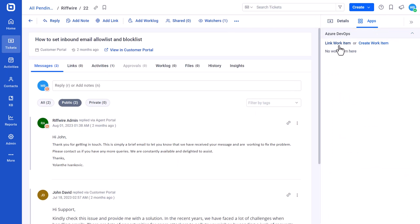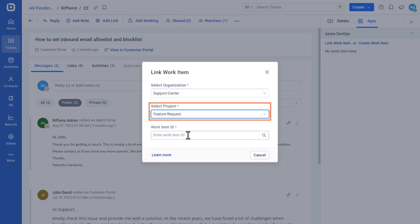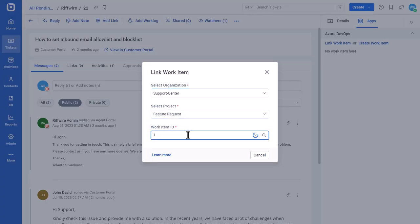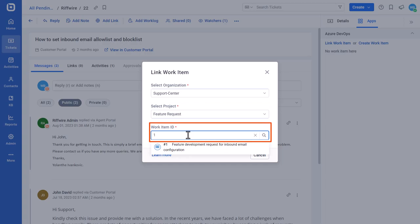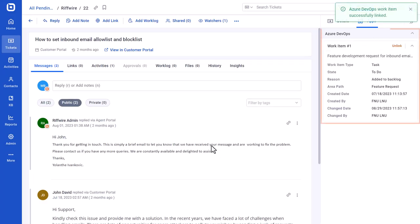Next, click the Link Work Item option. Select the Organization and Project. Also, search for and select the work item using the work item ID. The item will be linked to the ticket and displayed in the Azure DevOps section.